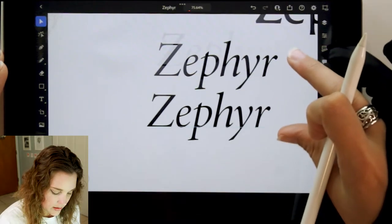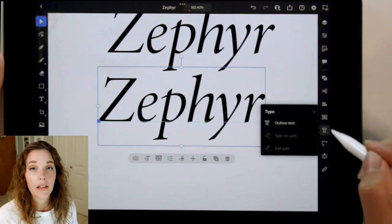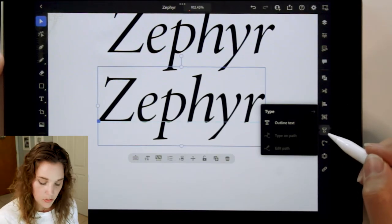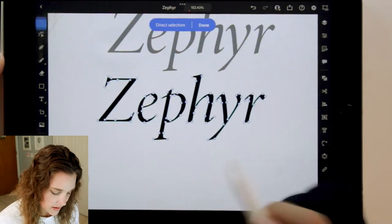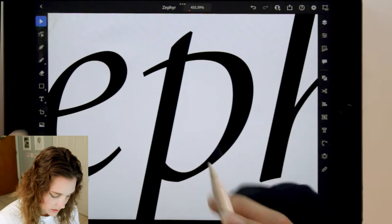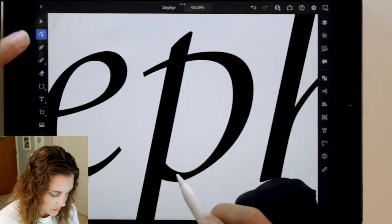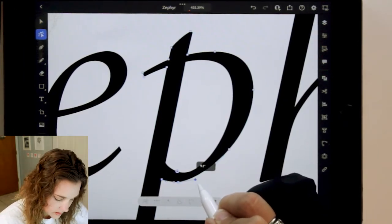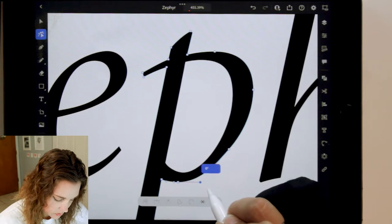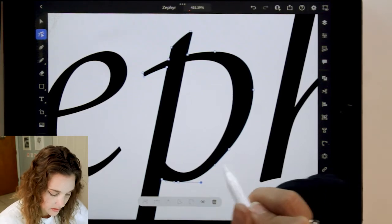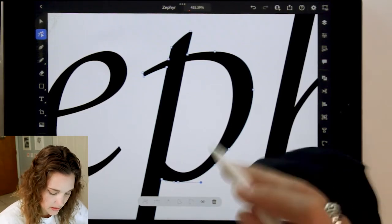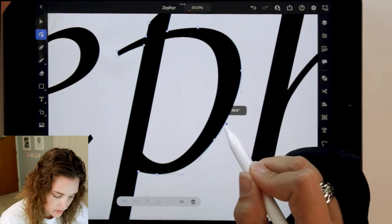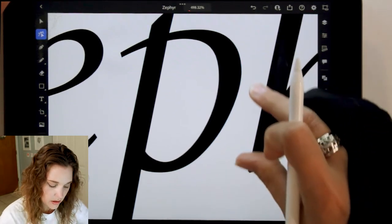Let's duplicate this and move the other font out of the way since we won't use it. Go to the type option on the right toolbar and click outline text. There's a little harshness happening here, so let's choose the point selection tool, select this point, pull it down so it's more in line — that way it doesn't have such a harsh line to it. That's so much better.